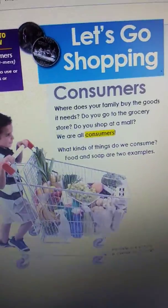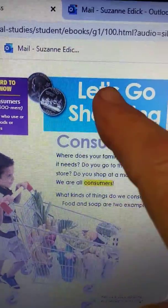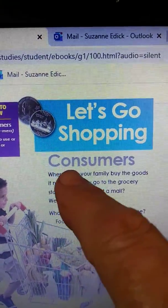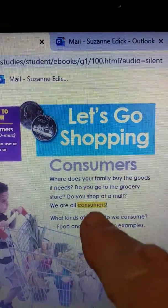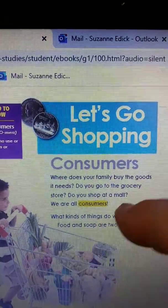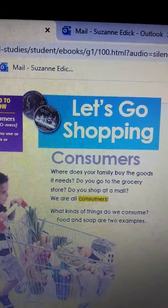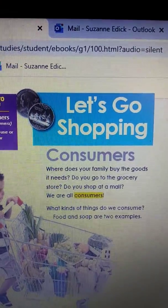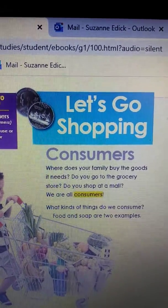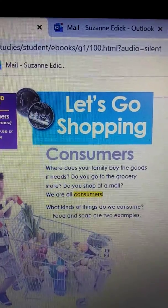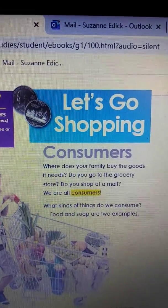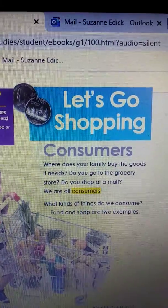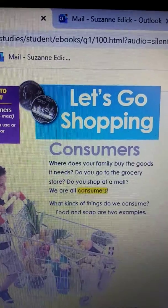Now let's read what it tells us. Remember, this is the title: 'Let's Go Shopping.' And this is the heading, which tells us what we're going to find on this page. Let's read it together: 'Where does your family buy the goods it needs? Do you go to the grocery store? Do you shop at a mall? We are all consumers. What kinds of things do we consume? Food and soap are two examples.'